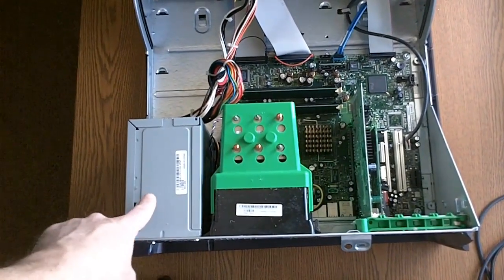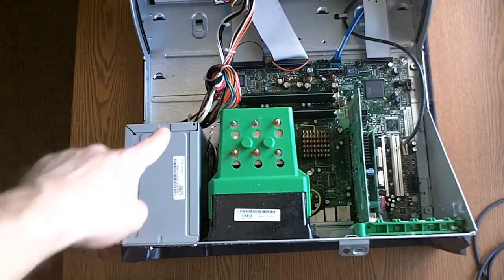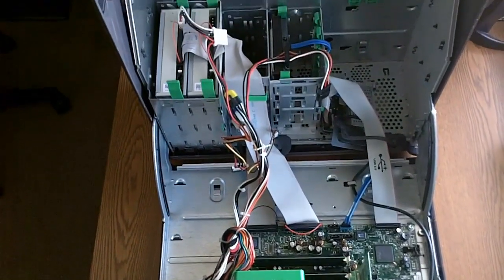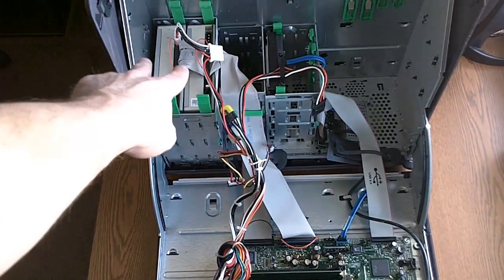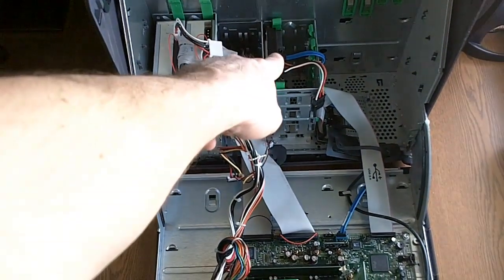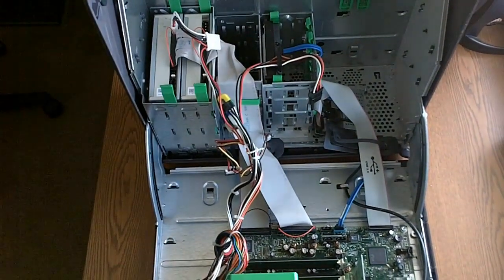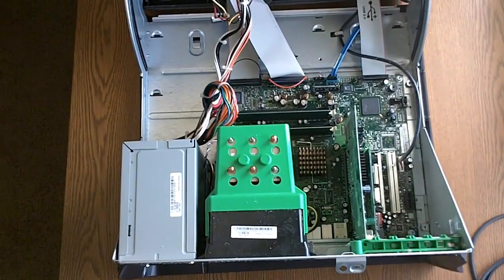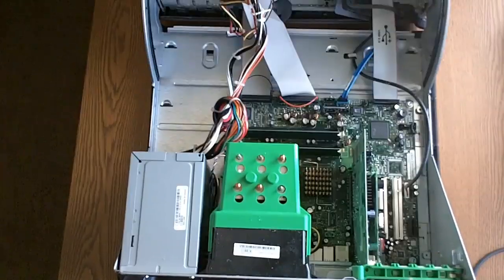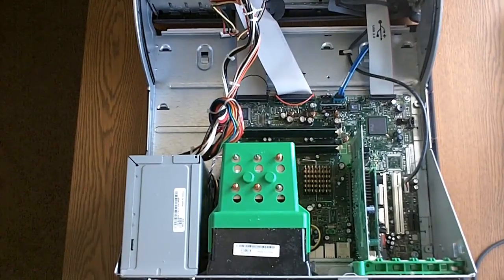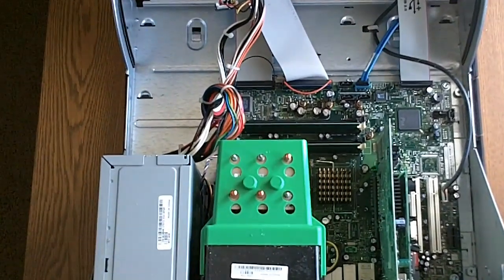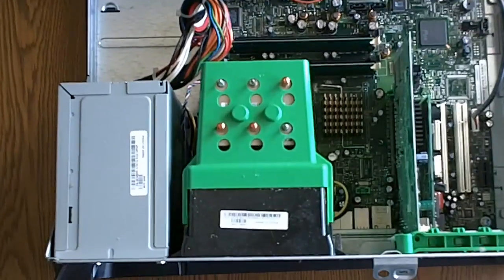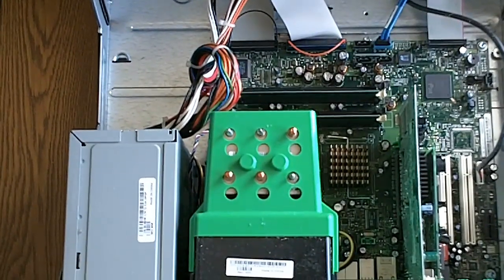We can see right there is the power supply, wires leading out of it, plugging into your two CD-ROM drives, hard drive, and then you can't really see it but in the board. So I'm going to focus the camera on the board so we can get a better look at what we need to do.